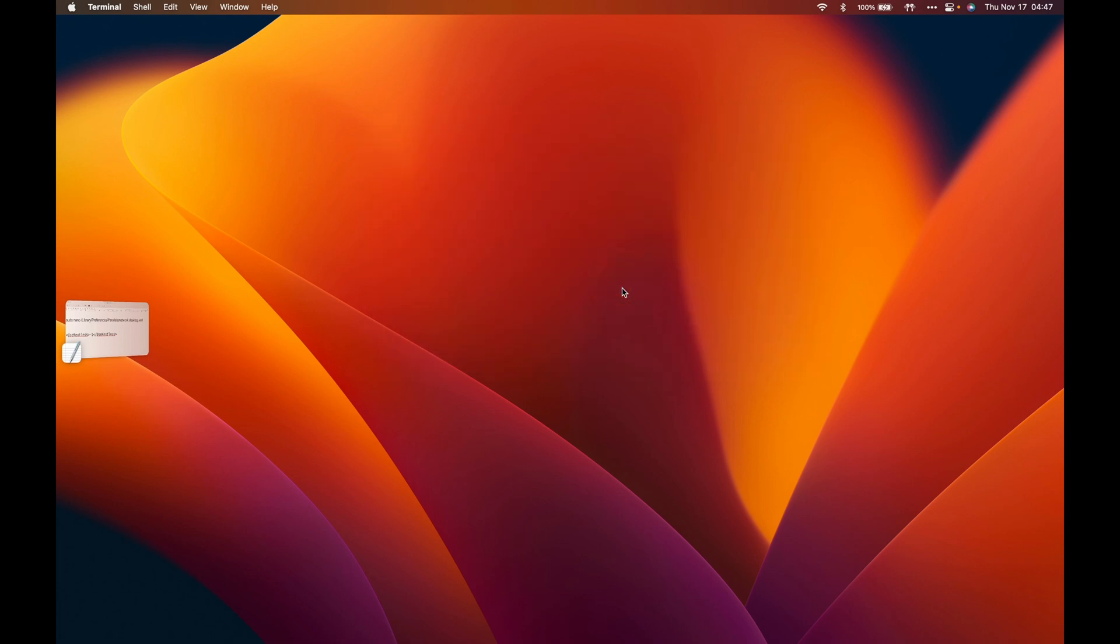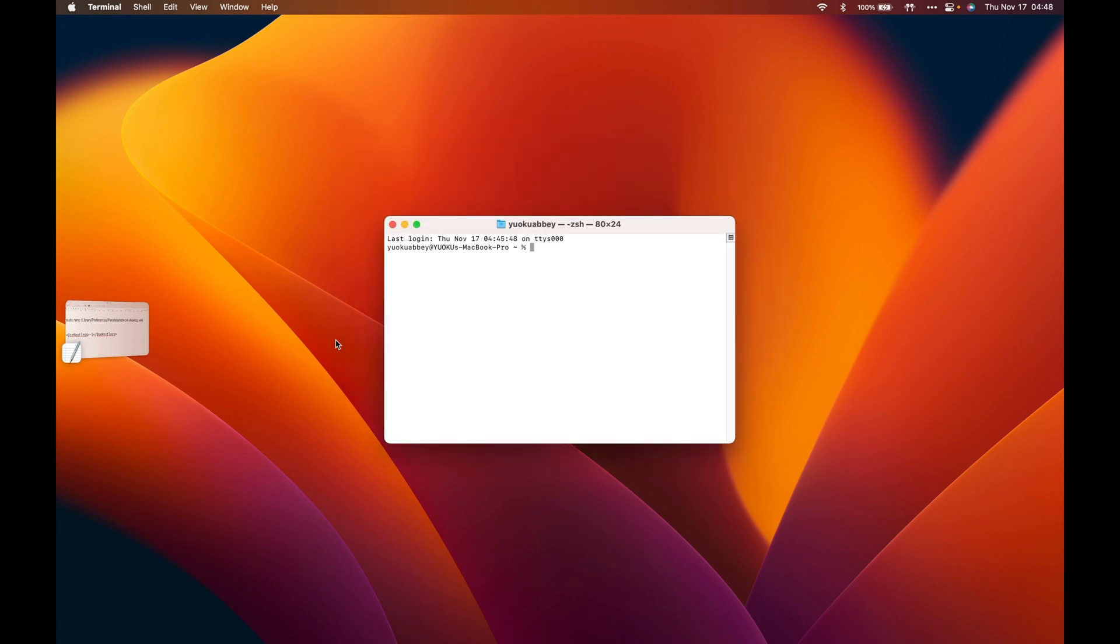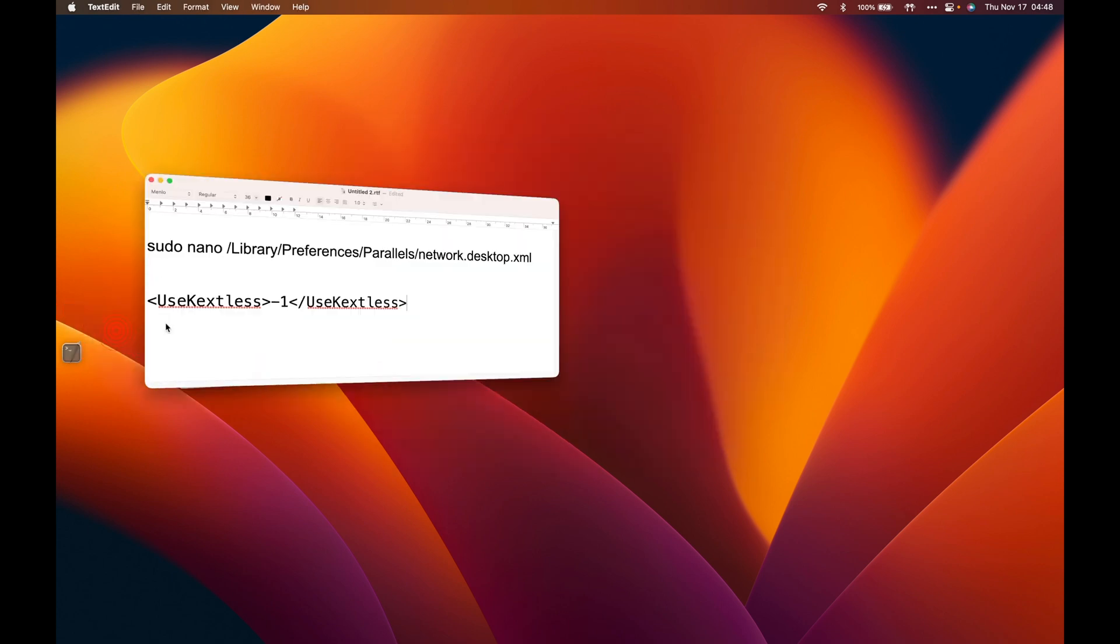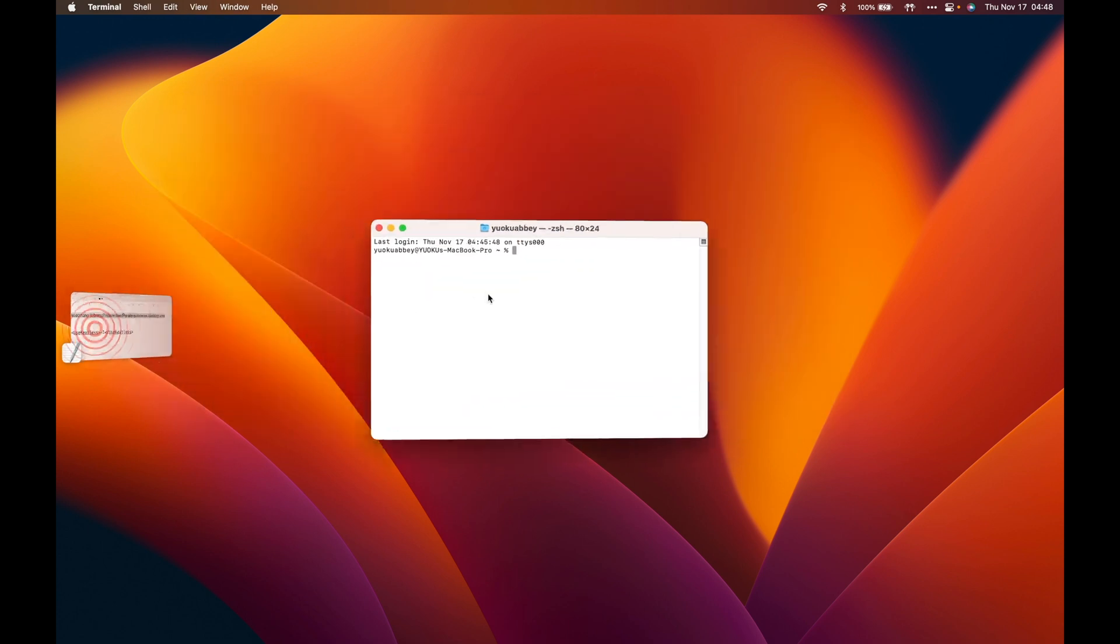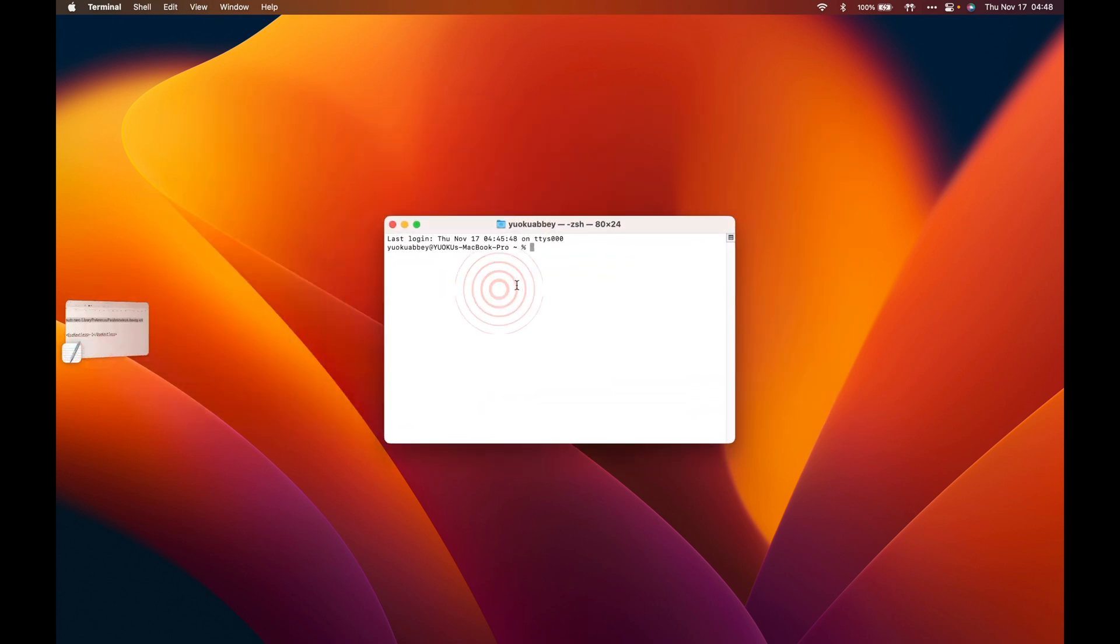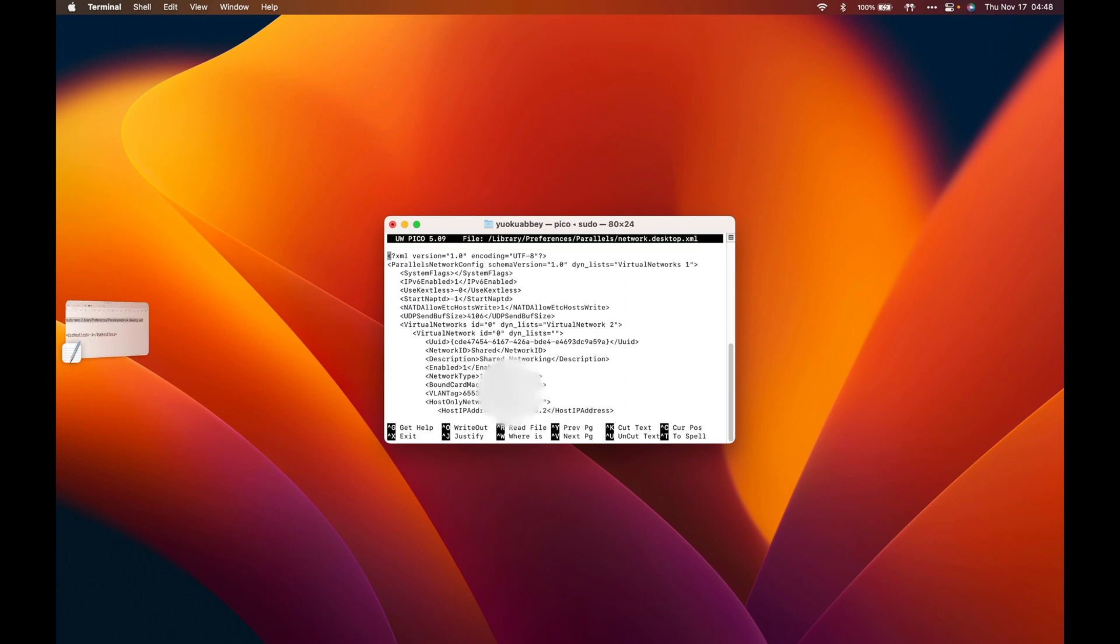You press Command + Space Bar and then you put in Terminal. I'll be putting this in the description box, you can go in and copy. You paste here, enter, put in your password, and you're good to go. We'll be looking for this. If you don't have that, then there is a problem, that's why your internet isn't connected.